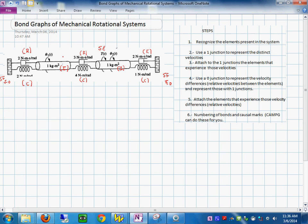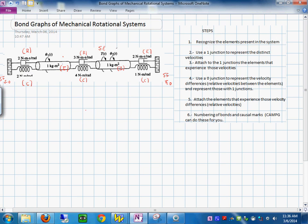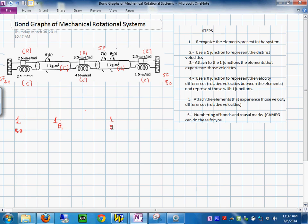Step one says: recognize the elements present in the system — we have done that. Step two: use a one-junction to represent the distinct velocities. The reference point is also a distinct velocity with velocity zero, so I'm going to put a one-junction for the wall with velocity zero. This mass will have one velocity, which in this case is theta-one-dot. This other one will be theta-two-dot. And I do the same for velocity equals zero on the other side.